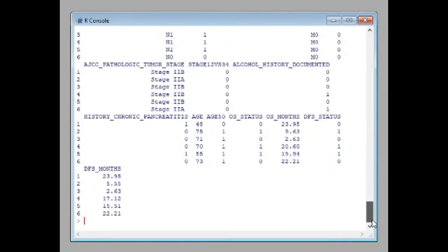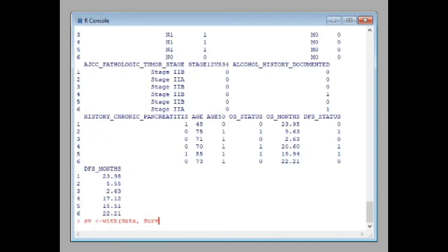Now let's start performing the survival analysis. The first step is to create a survival object. The command uses 'as_we' as the variable, with the data we loaded. The Surv() function takes data$OS_months and data$OS_status as arguments.